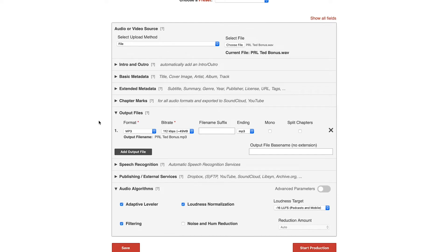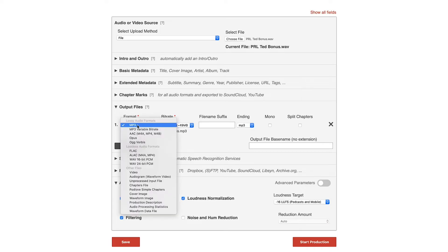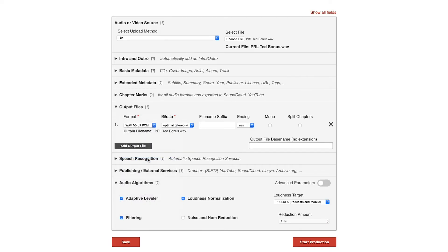The next field you'll want to change is the output files — the file that Auphonic is going to deliver to you after processing. I like to change this format to WAV 16-bit. You can think of this as high-definition audio, whereas MP3 is slightly compressed. I like to keep all my audio files as WAVs for as long as possible so I don't lose any resolution in audio quality. For bitrate, you just have one option and it's totally fine. Last but not least, I like to select the mono checkbox. Unless you're doing left-to-right pans with music or sound effects, you don't really need stereo. And if you have a Buzzsprout podcast without the stereo add-on, you'll want to select mono.